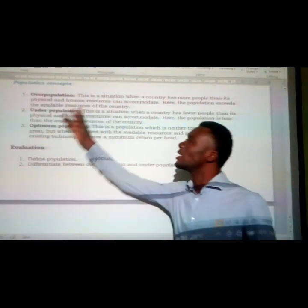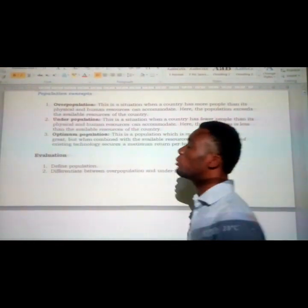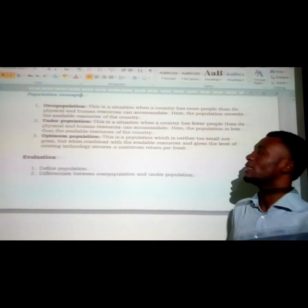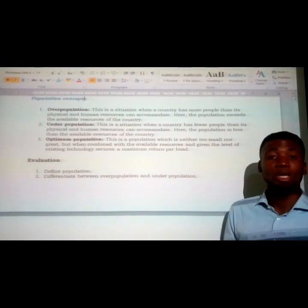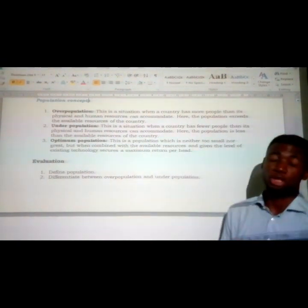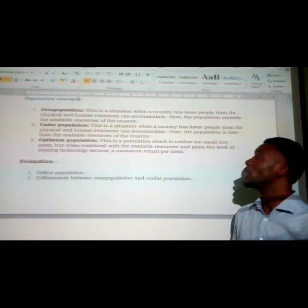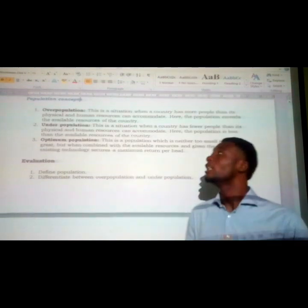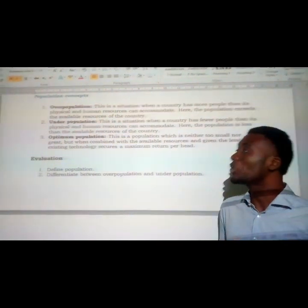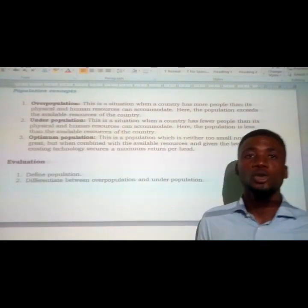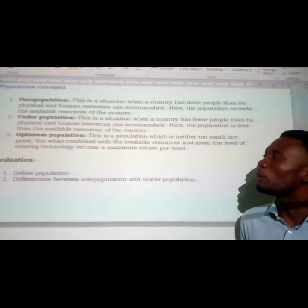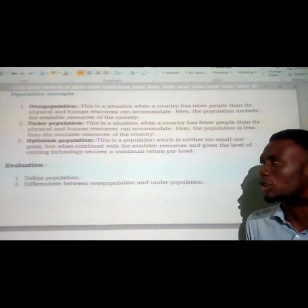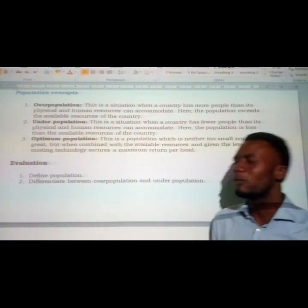Let's move straight to the concept of population, also regarded as the types of population. Population concept is divided into three: number one, overpopulation; number two, underpopulation; and number three, optimal population. Overpopulation is a situation whereby a country has more people than its physical and human resources can accommodate — the population exceeds the available resources of the country.